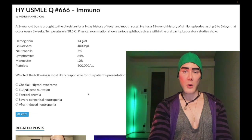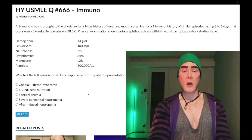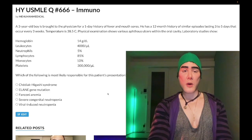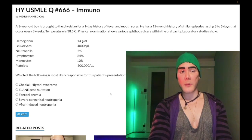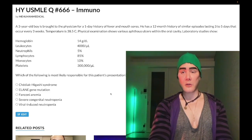Medium difficulty question for AMBOSS and for Step 1, in pediatrics for 2CK. A nearly identical question shows up on Pediatrics Form 8, the CMS forms for 2CK.